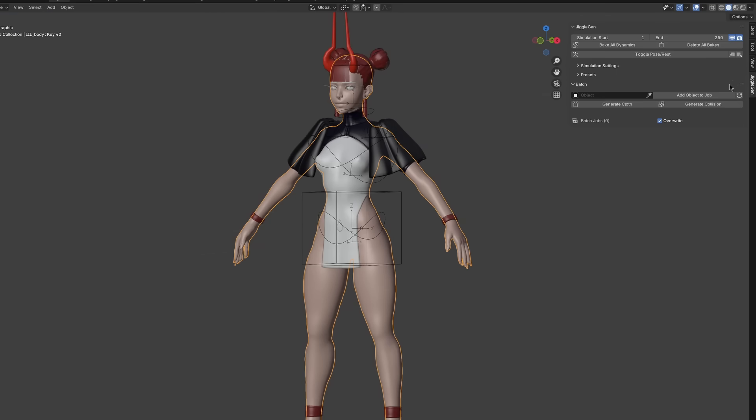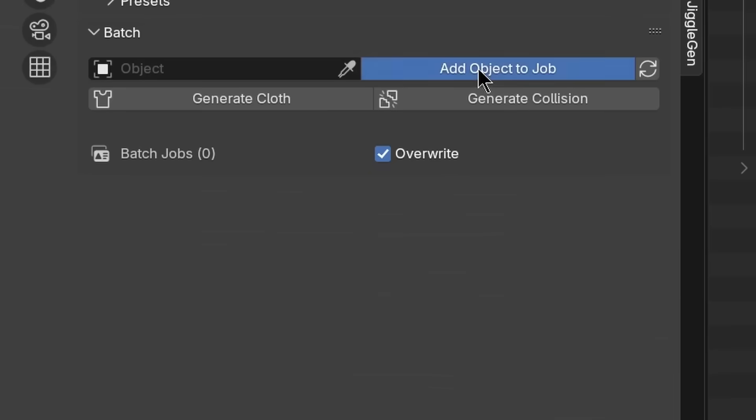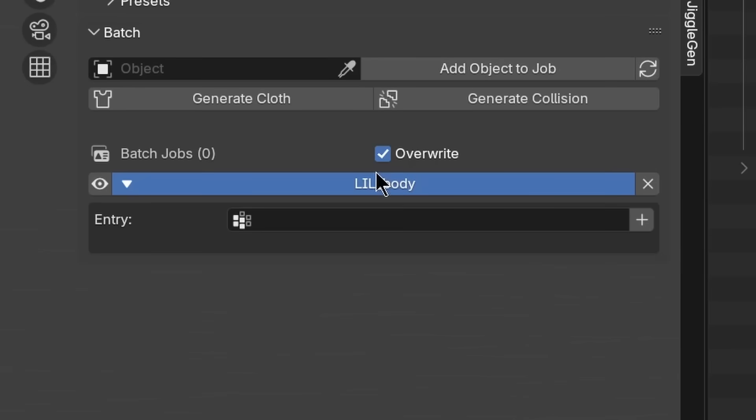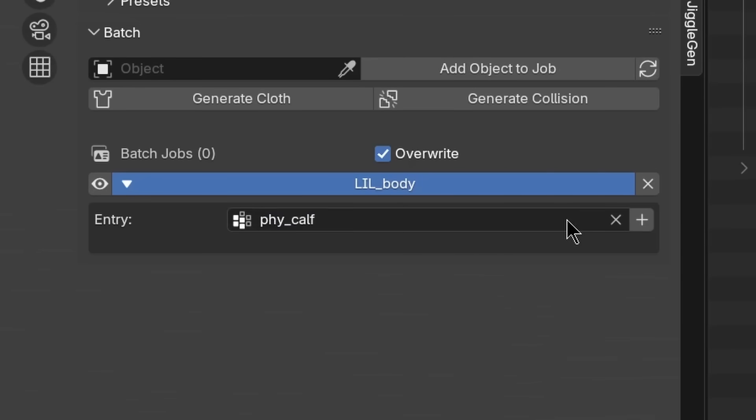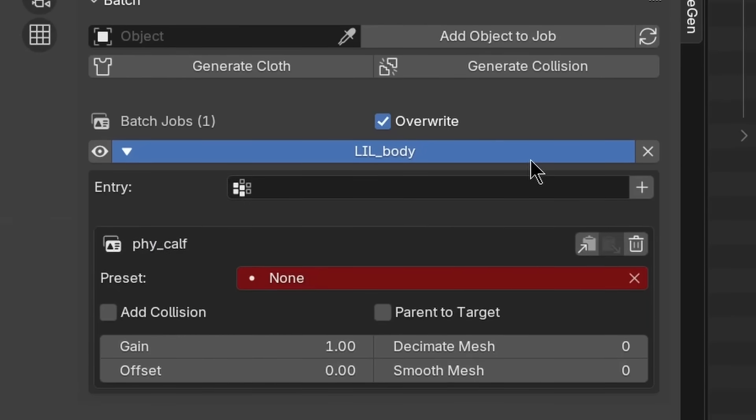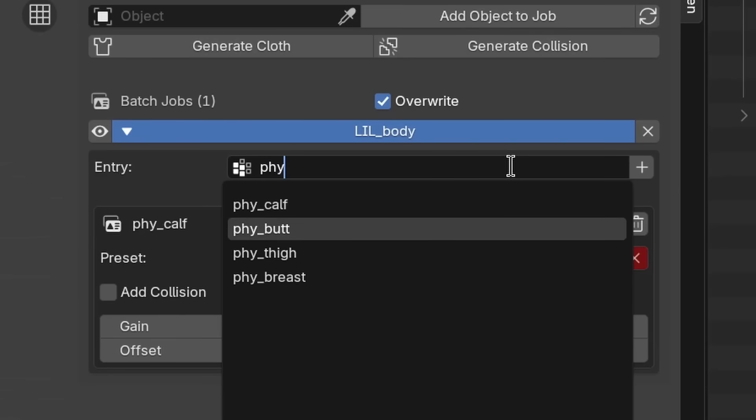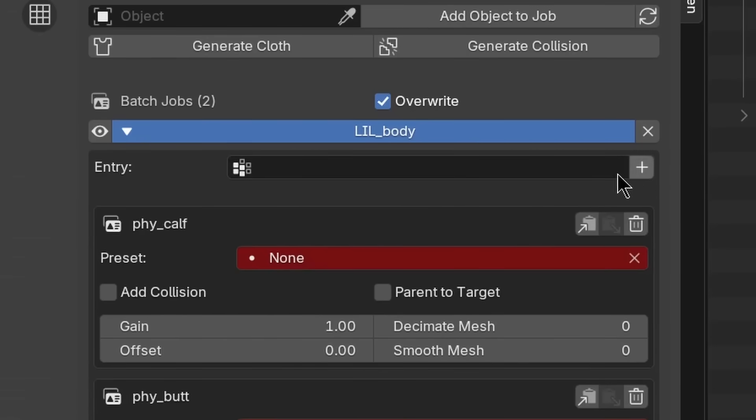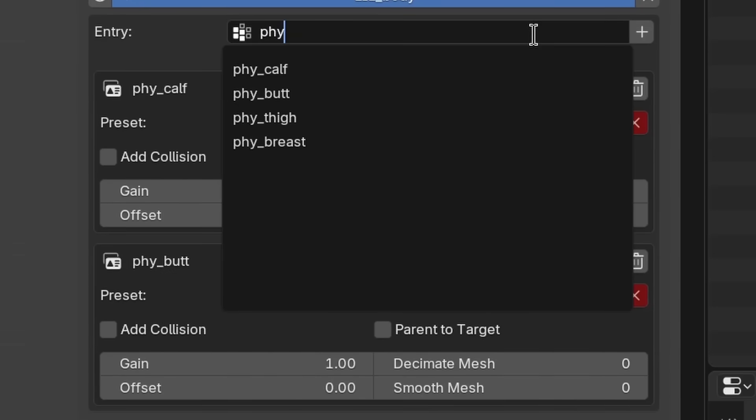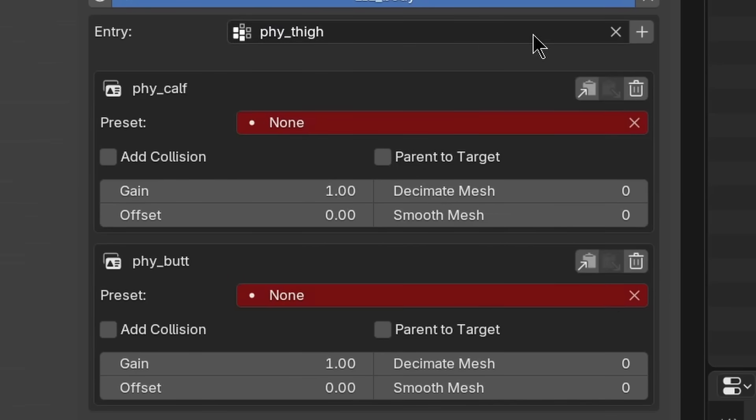After that we can open JiggleGen again and add the object to the job list. The vertex group we just defined can be then translated into an entry. For each entry we can define a preset in the preset list.